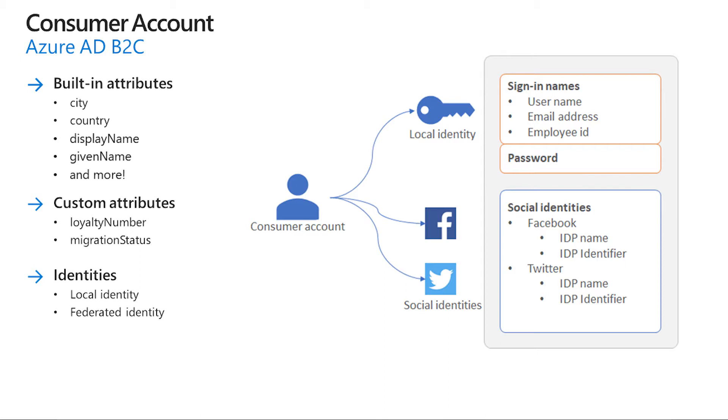A user with a consumer account can sign in with multiple identities. For example, username and password, email and password or something else you define such as employee ID and password. A single account can have multiple identities, both local and federated.